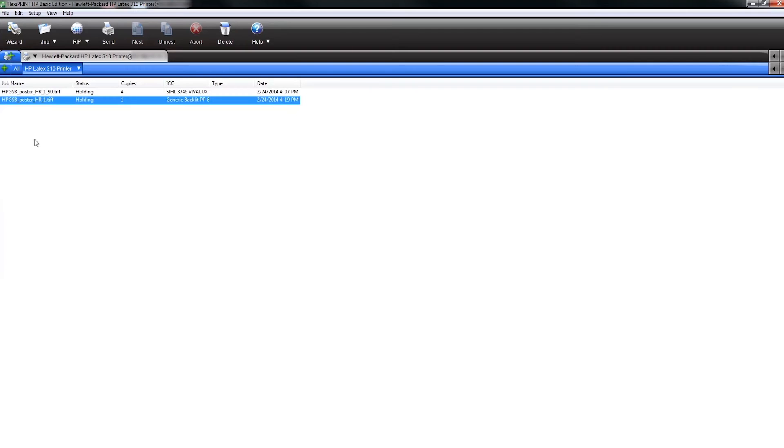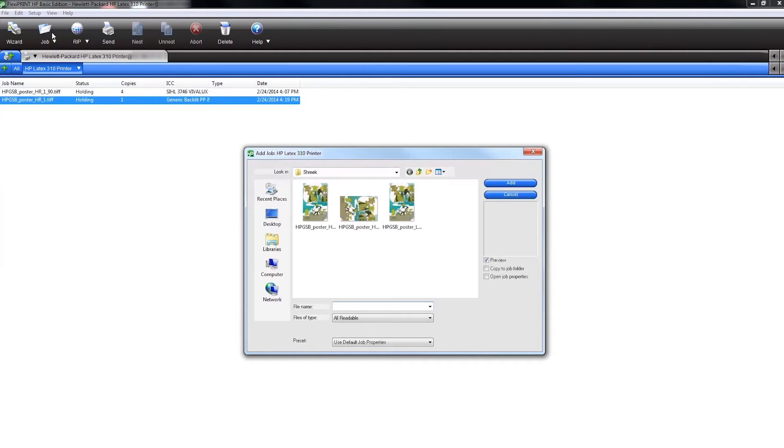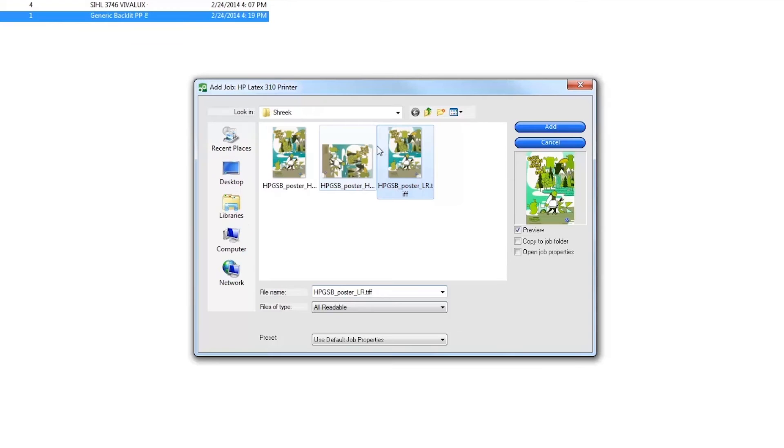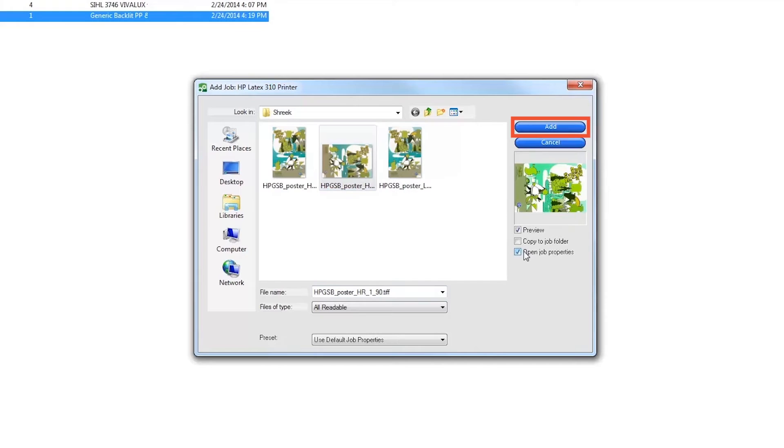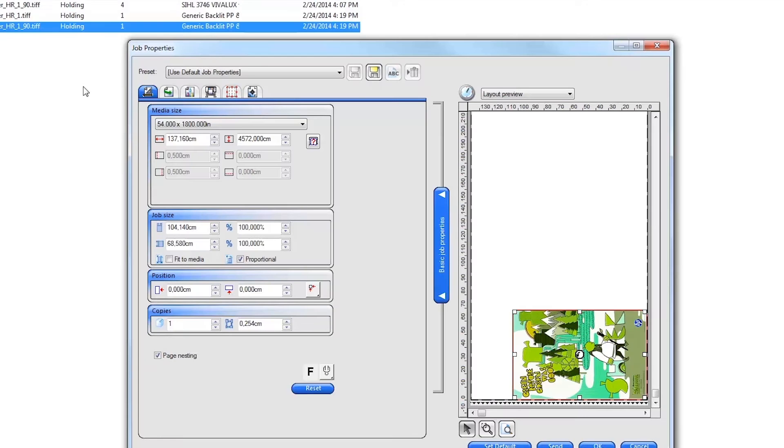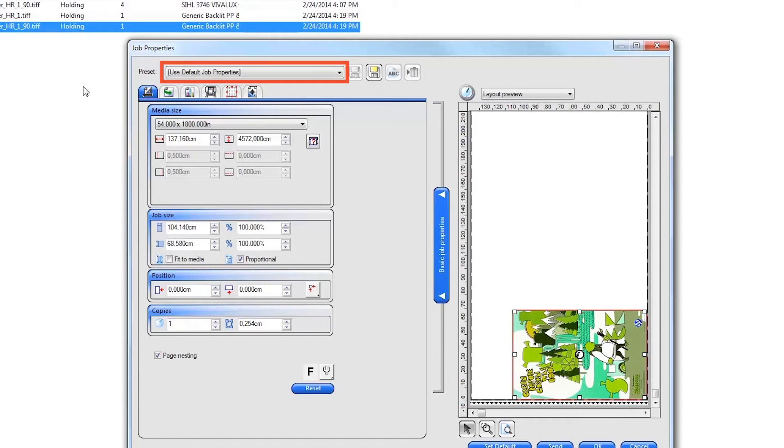To open and print a job, click on the Job icon at the top of the Production Manager window. Next, browse to and select an image file. Click the Open Job Properties checkbox and click on the Add button. From here, you can manually adjust all of the job settings or automatically change all of the job settings by selecting a previously named job setting from the top.